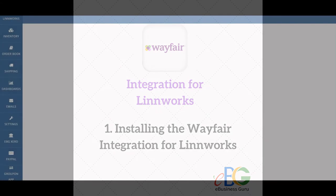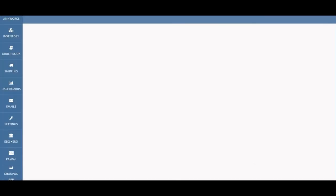Hello there, welcome to the eBusiness School Linworks Apps video series. In this video I'm going to talk to you about the Wayfair Linworks integration.